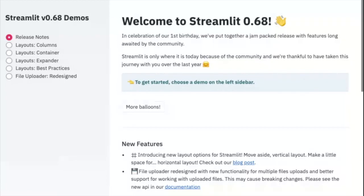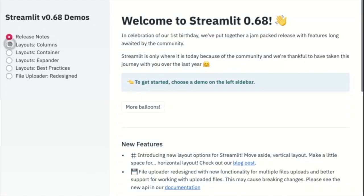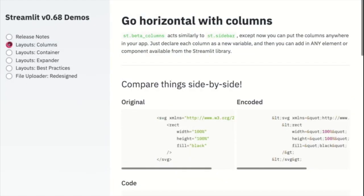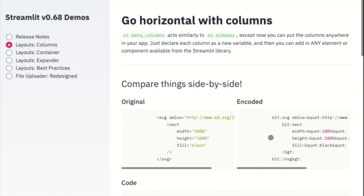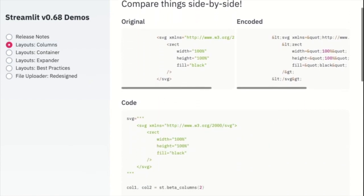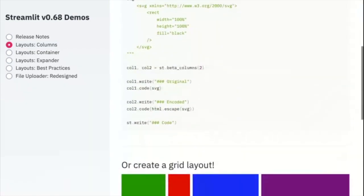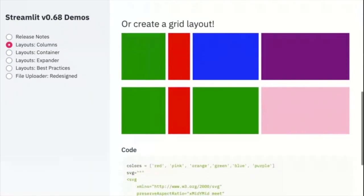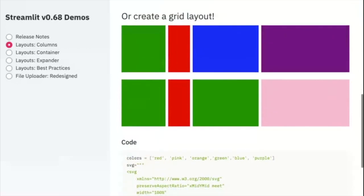The big thing we're launching is new layout options. We have three new APIs available and some fun syntactical sugar to make your lives easier. The first layout option we have is columns. With columns, you can compare things side by side, or you can use columns to create a grid layout.